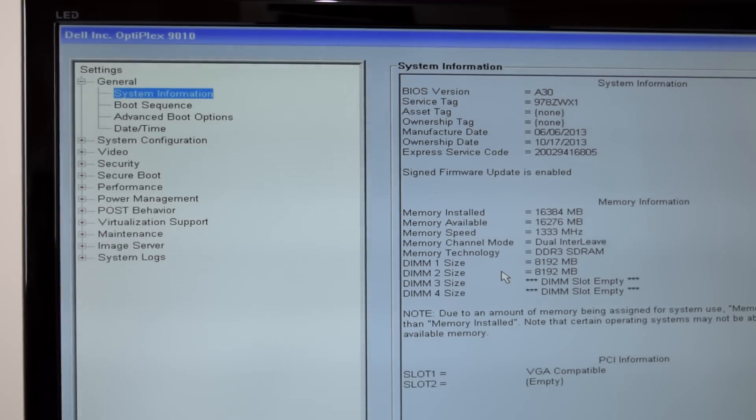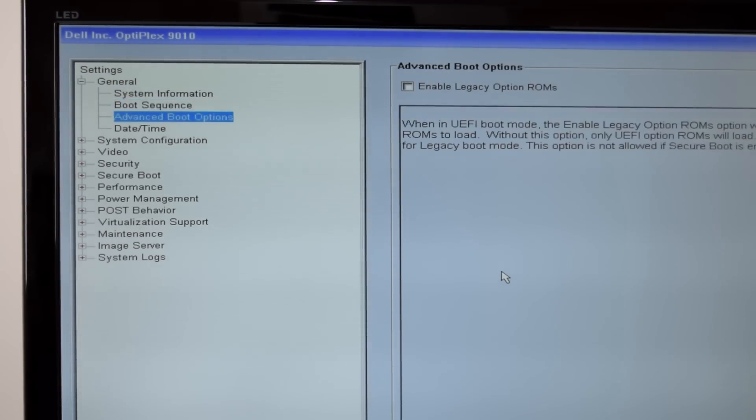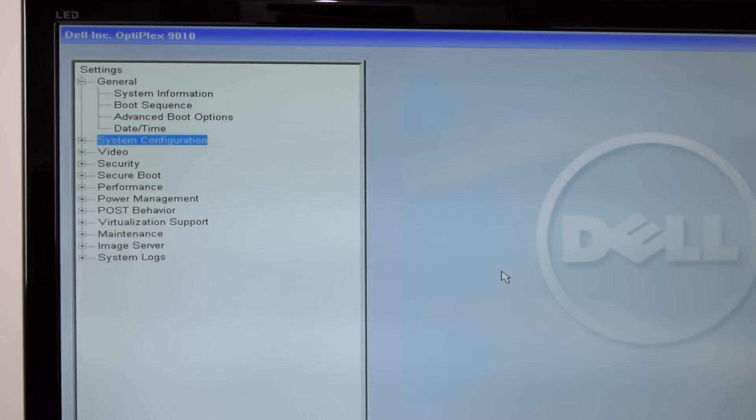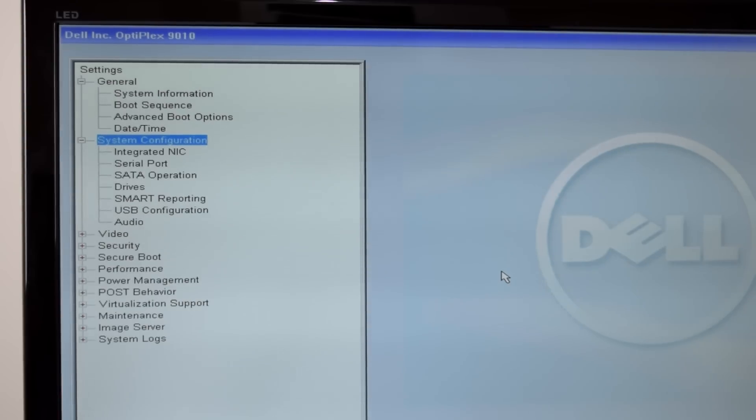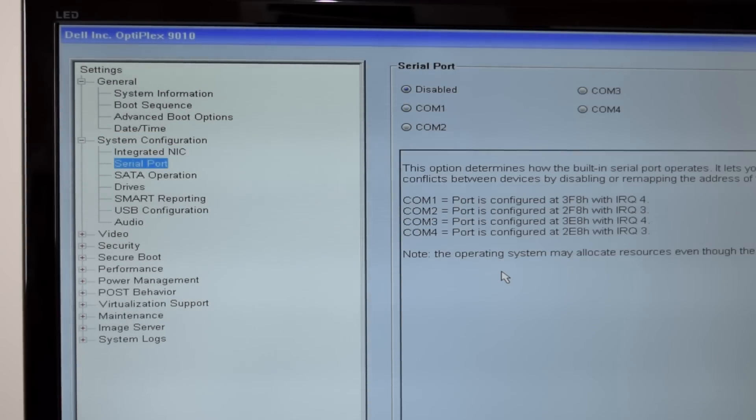The only issue I ran into is when I upgraded the processor from the i5 to the i7. Only 4 cores would show up in Windows without the hyper threading. So there's a setting in the BIOS to enable hyper threading, and after I turned that on, the i7 was detected properly.